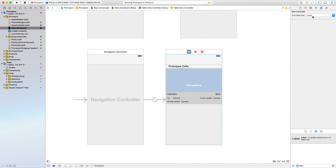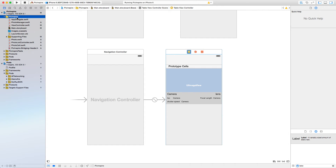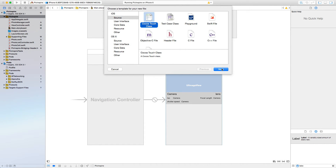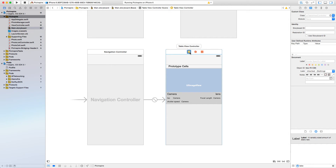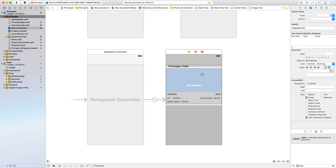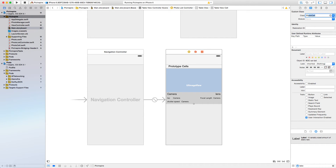Next, go to the UITableViewController, go to the Identity Inspector. Before this, we need to create a PhotoListController — Command+N, CocoaTouch class, subclass of UITableViewController, call it PhotoListController, hit Next. Once you have that file created, click on the table view controller, go to the Identity Inspector, and set it as PhotoListController. Then shift-right-click on the table view cell, select the UITableViewCell, go to the Identity Inspector, and set the class as PhotoCell.